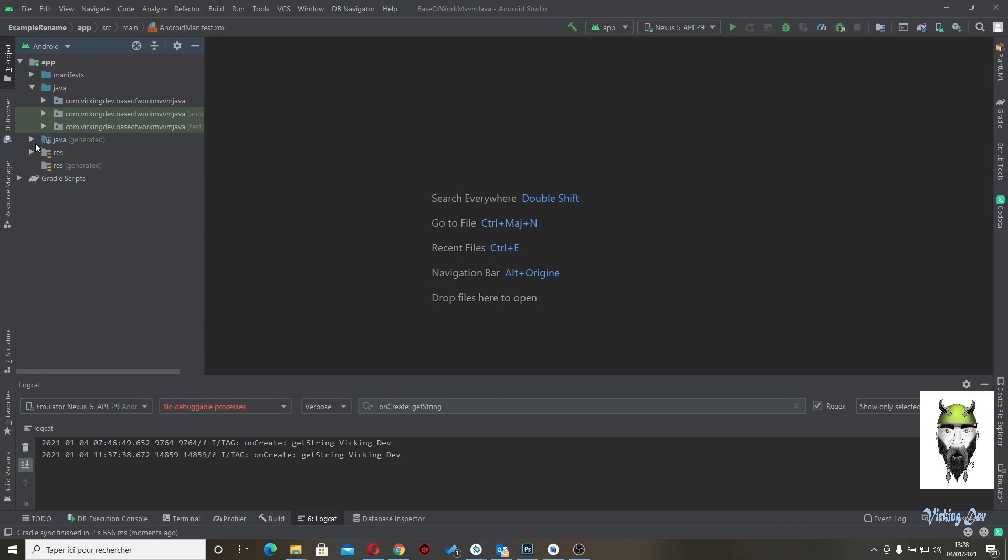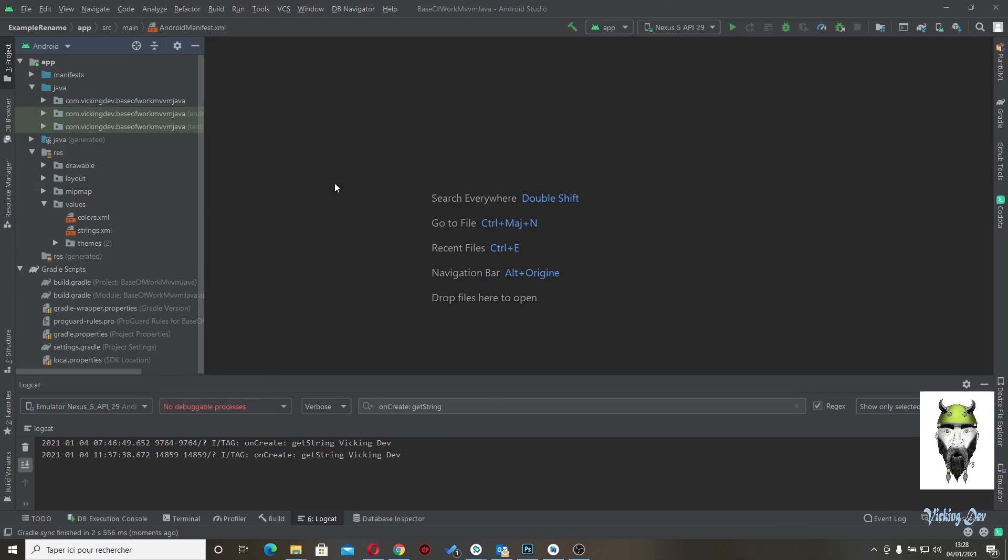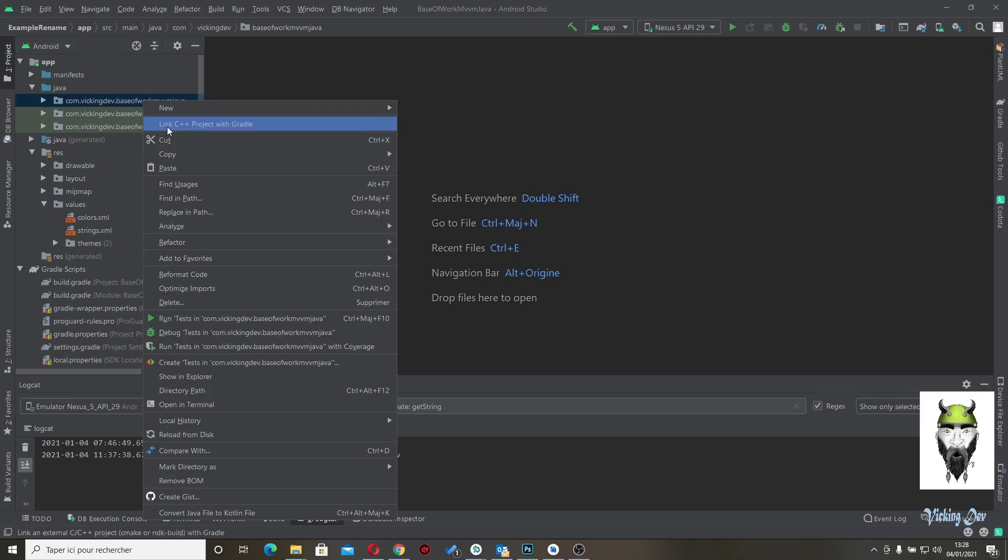So there are several things to do. We have to modify the package, the information in strings, the information in build gradle and the settings gradle.